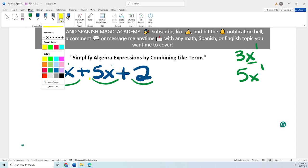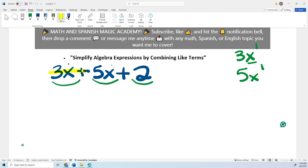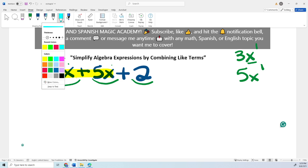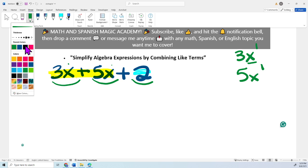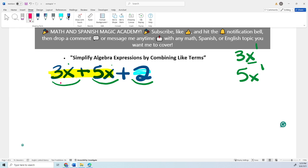The 3x and the 5x are like terms because they have the same variable, which is x, and the same exponent. Now the 2 is a constant — I cannot combine it with the others because it doesn't have the same variable. So I can simplify 3x and 5x: I add them, 3 plus 5 equals 8, and then leave the same variable, which is x.